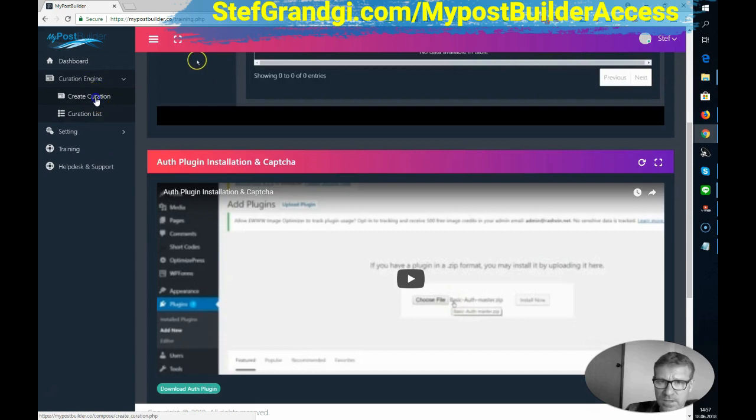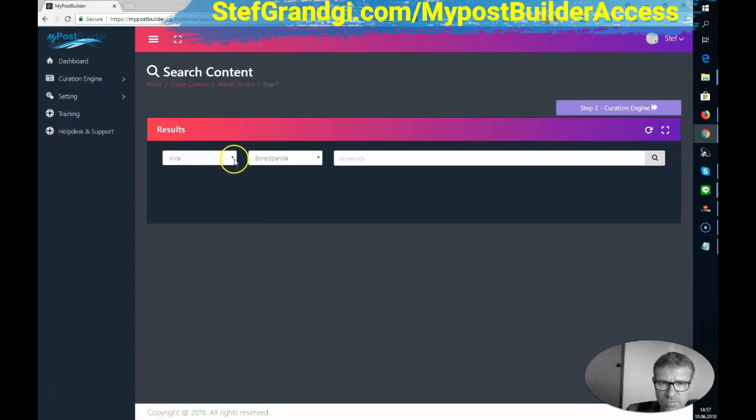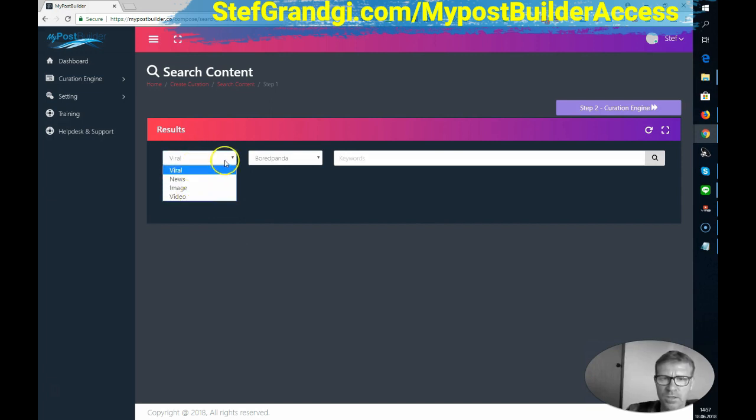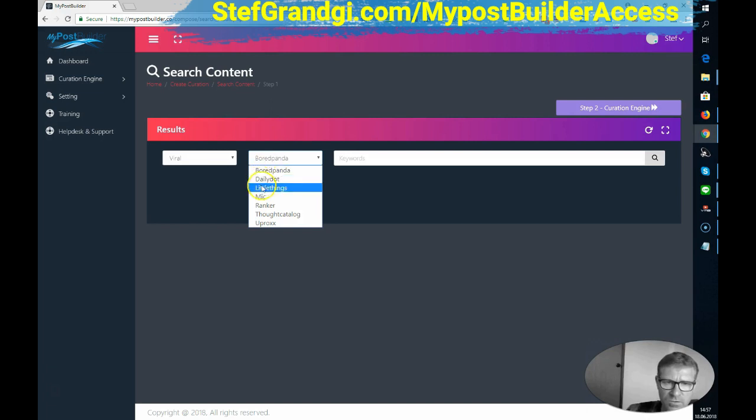If we start and create some curation, here we have four different sources. It can be viral, news, images and video. And then you will get some websites to choose content from, depending on what you select here.